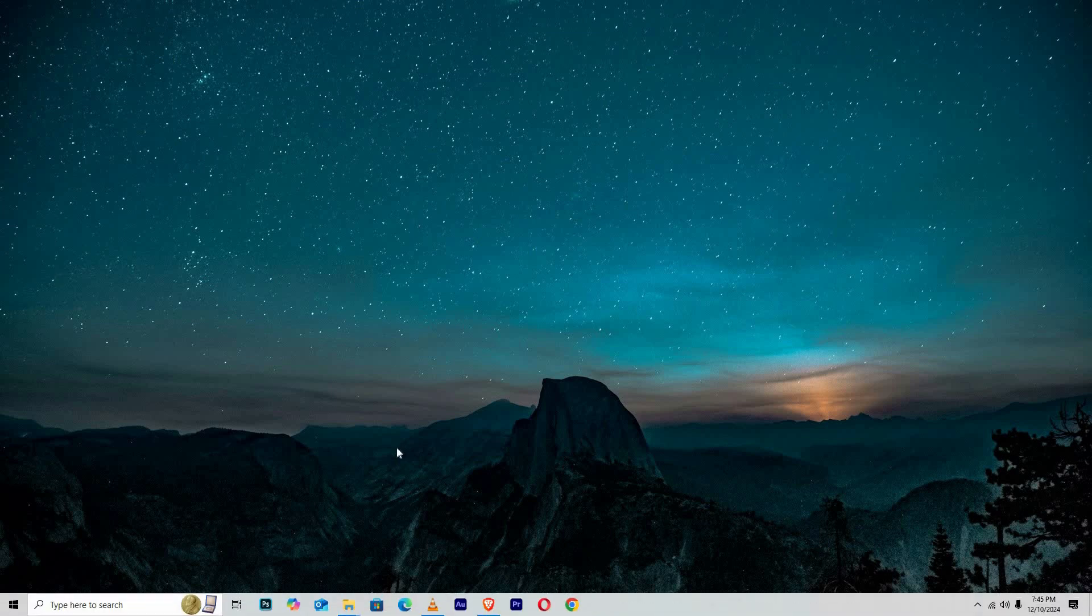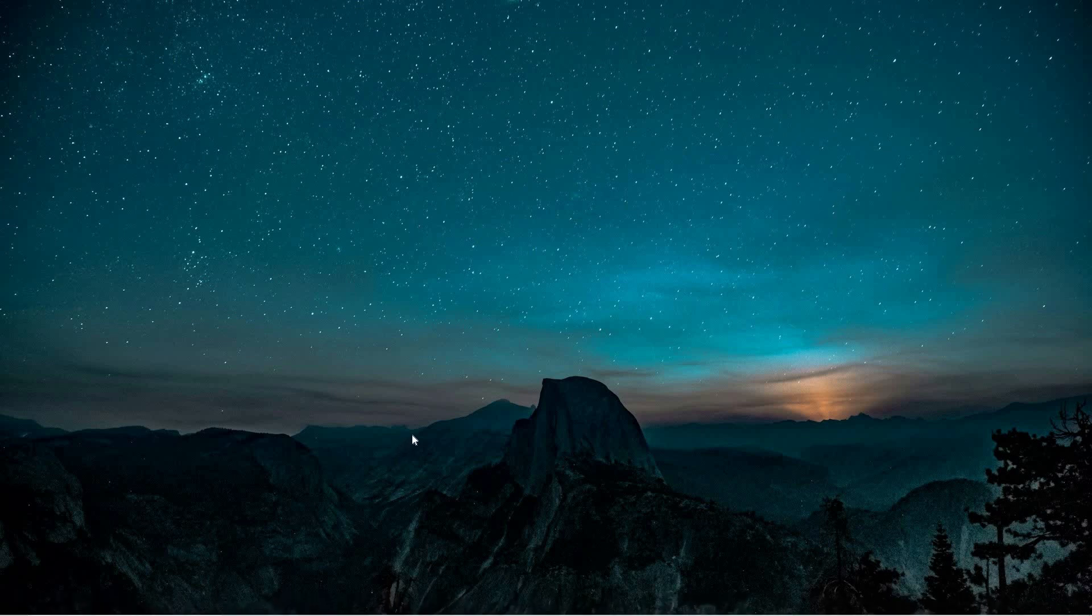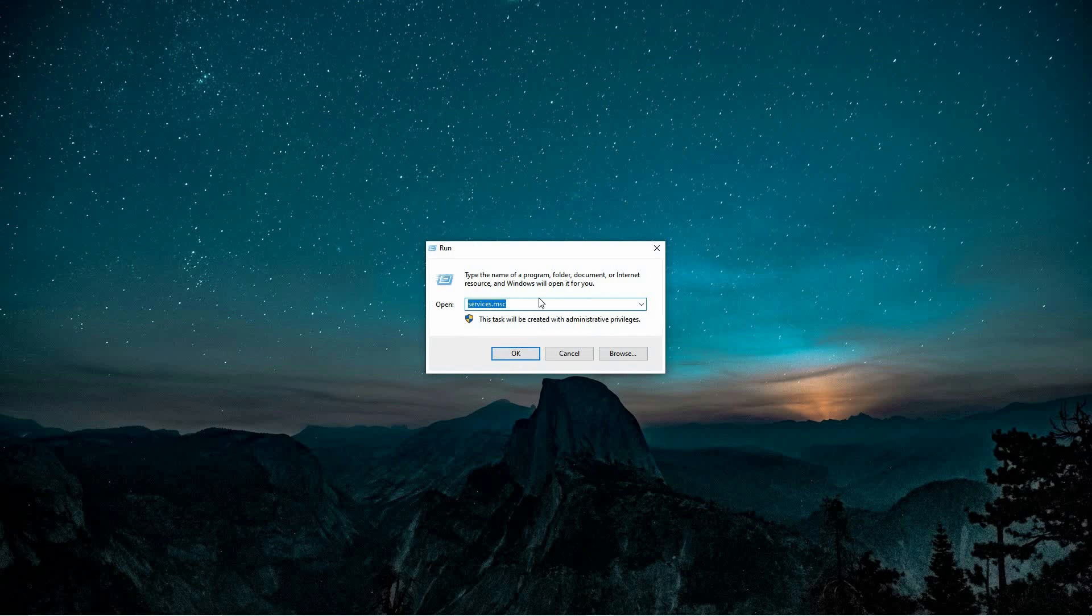To begin, simultaneously press the Windows key and the R key on your keyboard. This action will open the Run Dialog box, a convenient tool for executing commands or navigating to specific areas of your system.